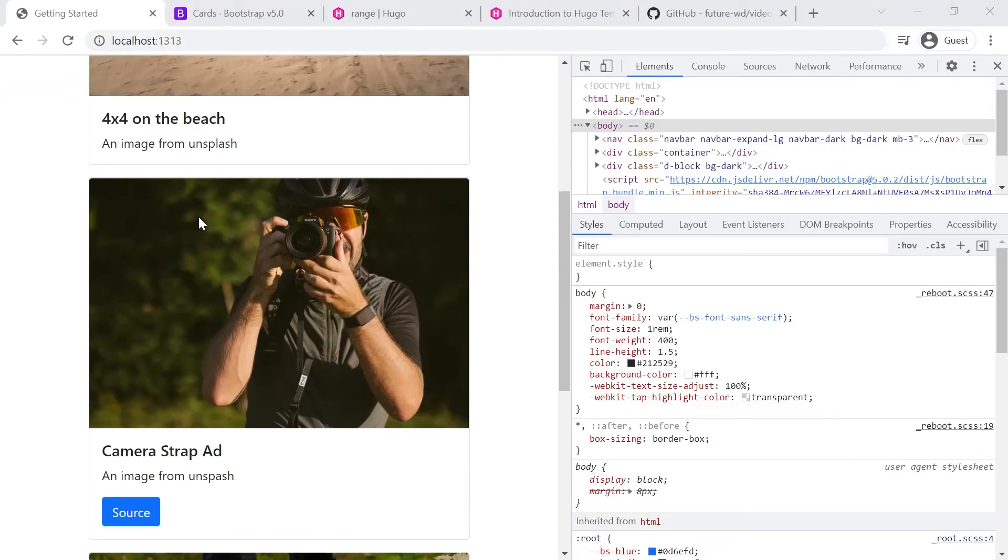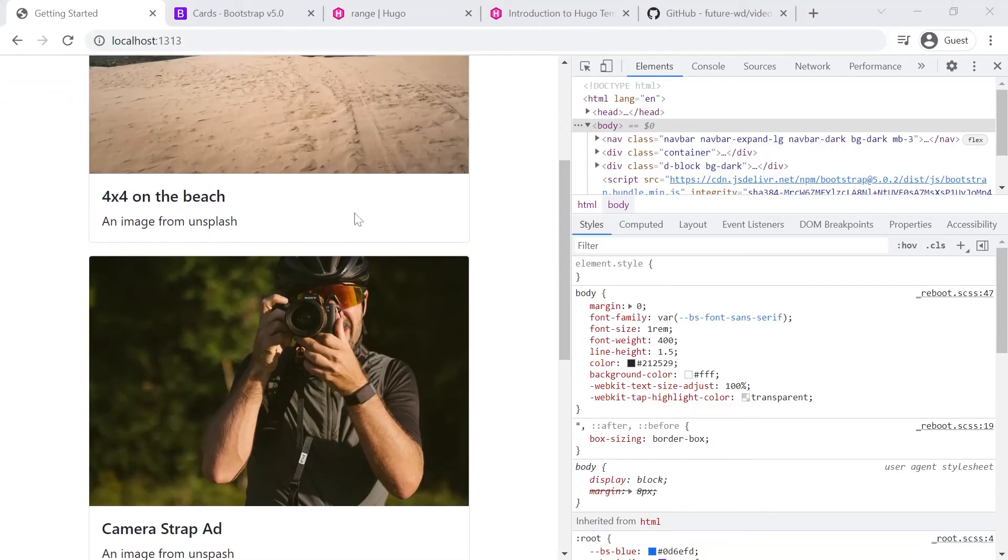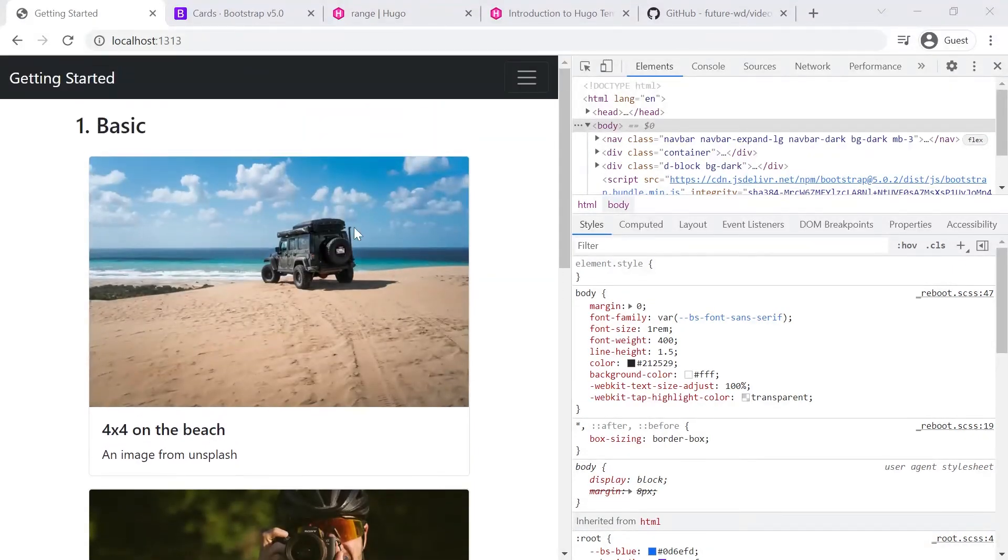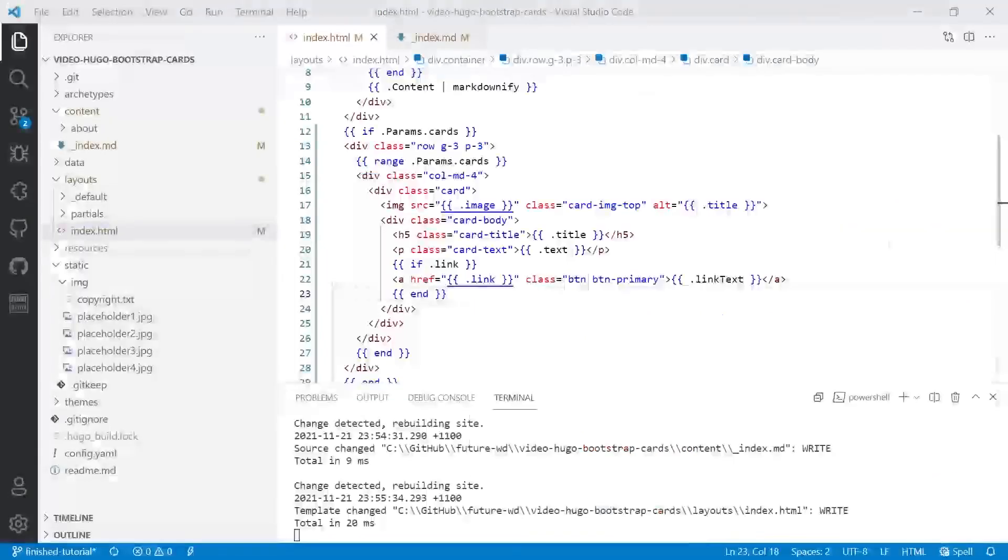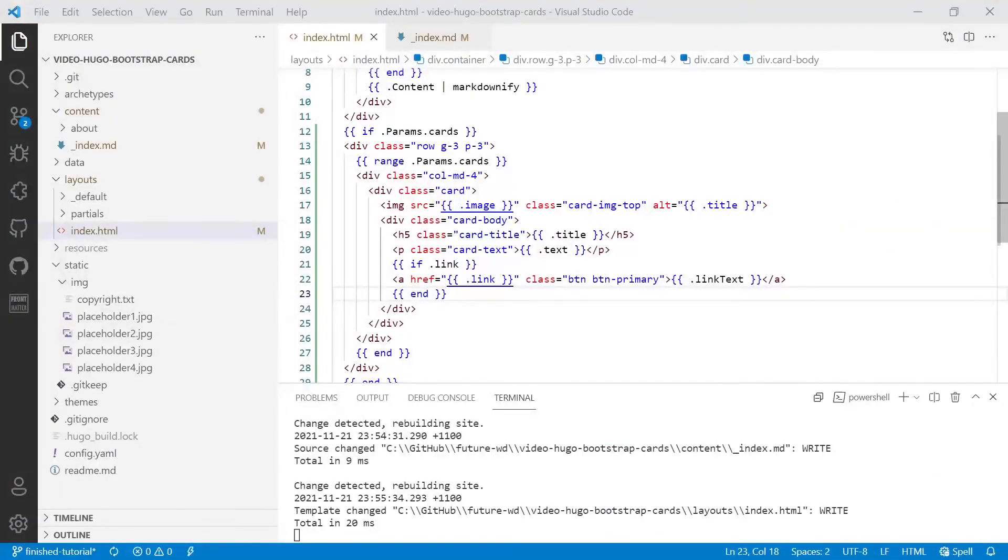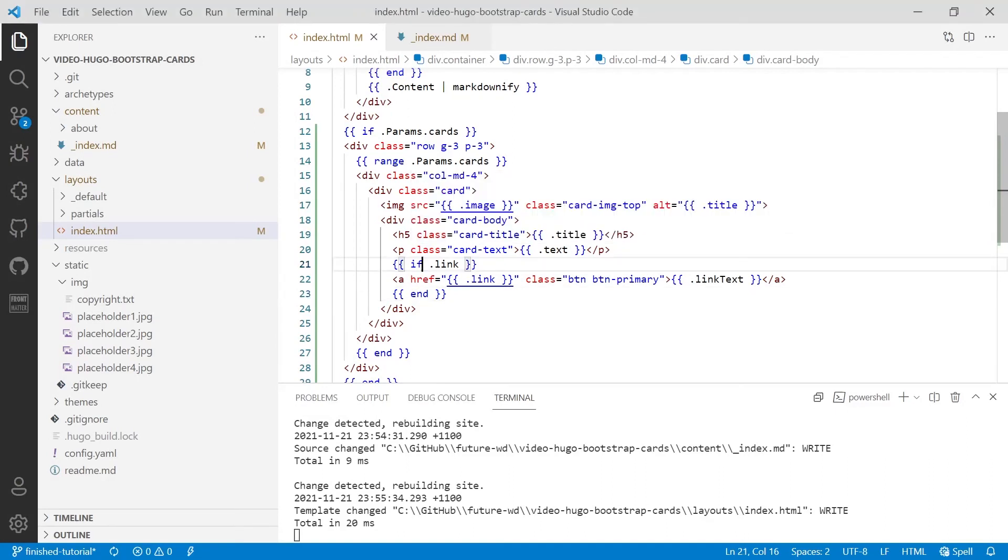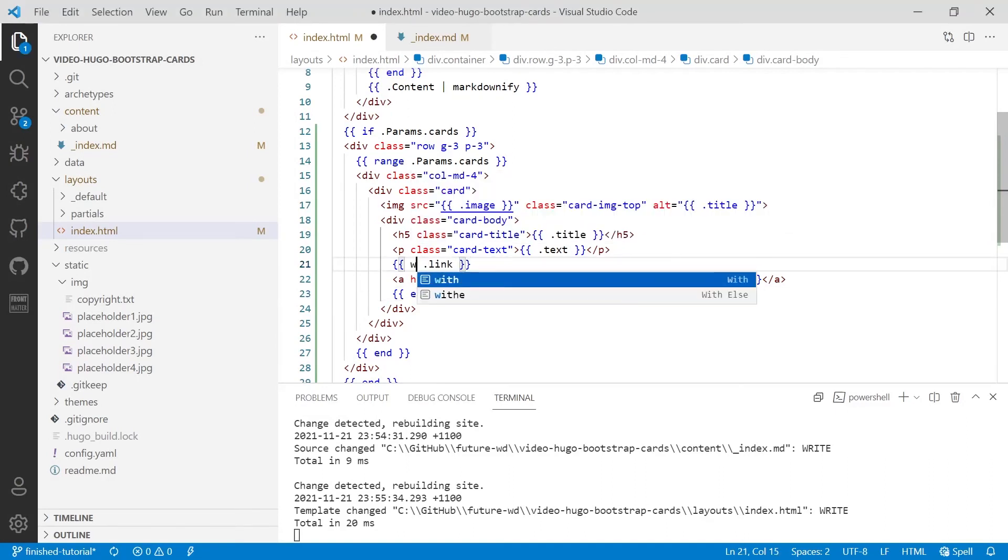But there's actually an easier way to do it, and it's much more terse. It involves having less text in your code. And that's a command called with. So we take out the if and we put with.